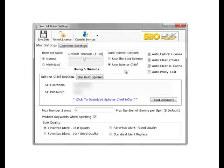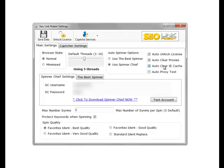On the right we have four options. You've got auto unlock license which auto unlocks the link robot license when you close the software down. This enables you to use the license between more than one machine. The auto clear proxies will auto disable the proxies being used within link robot when you exit the software. Auto clear IE cache: every time you post within link robot you can automatically clear your Internet Explorer cache. You can also auto test the proxy itself that is currently set.